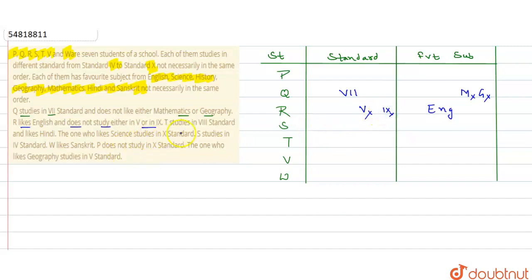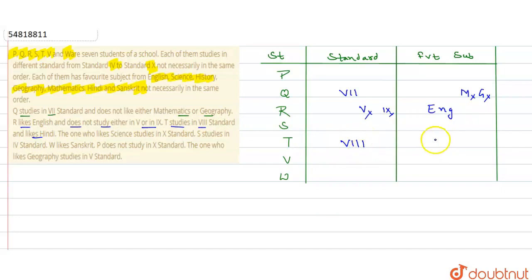Next, हमें given है: T studies in 8th standard and likes Hindi. तो T 8th में है और इसे Hindi पसंद है. T के standard में 8th आएगा और subject में Hindi आएगा.